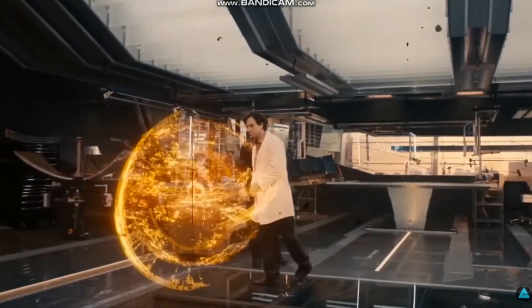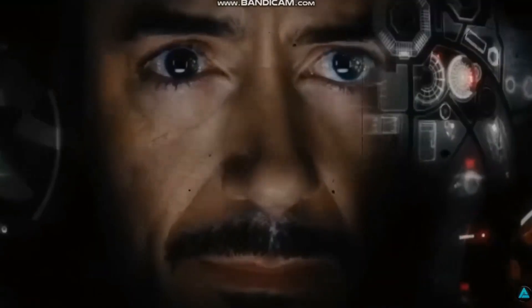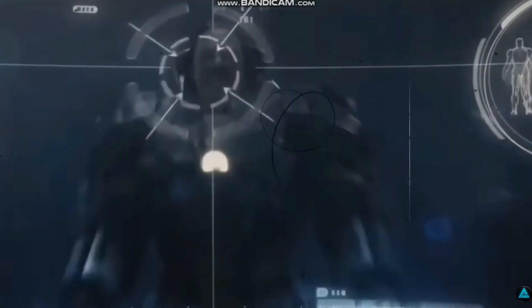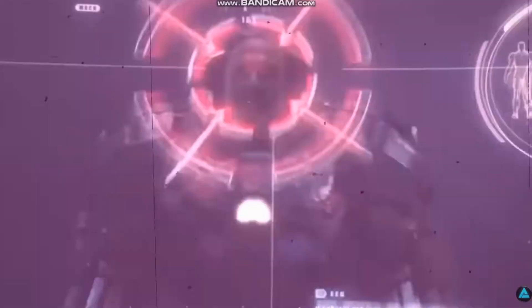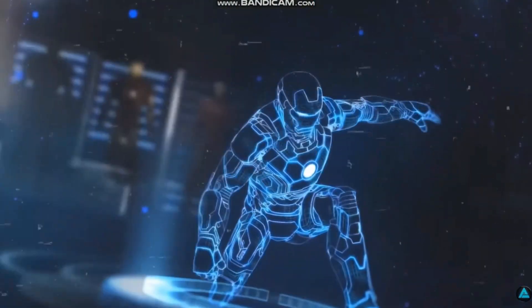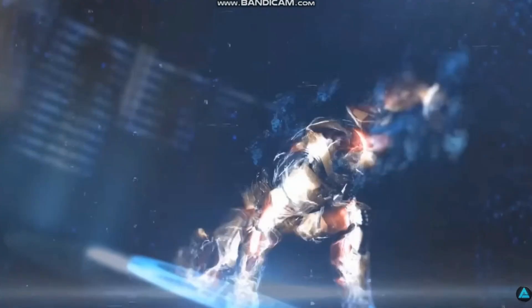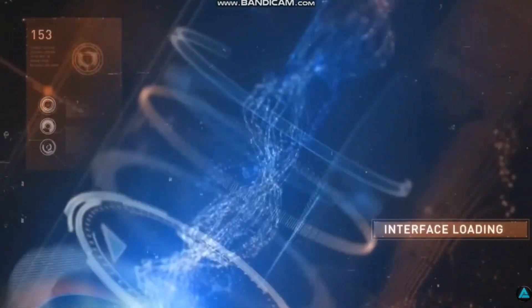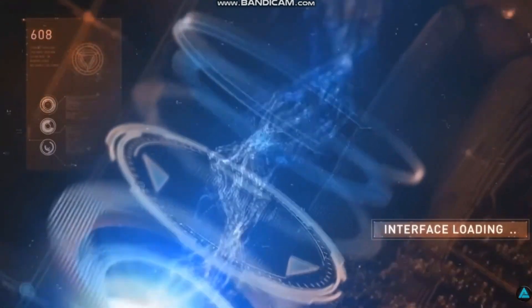In the Peter David's novelization of Iron Man, Jarvis is said to be an acronym for Just A Rather Very Intelligent System. So let's go for a quick demo.